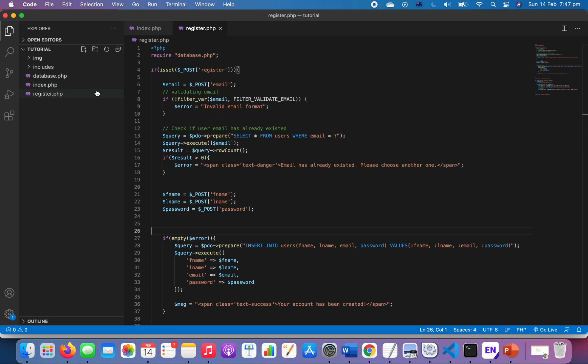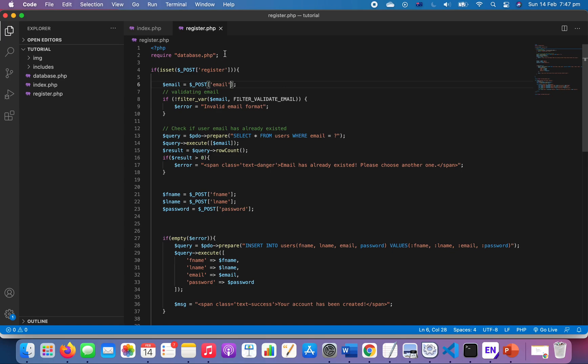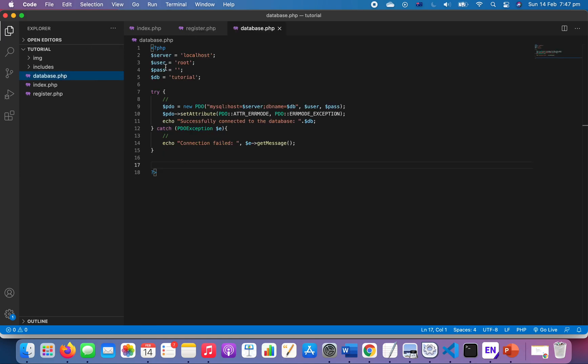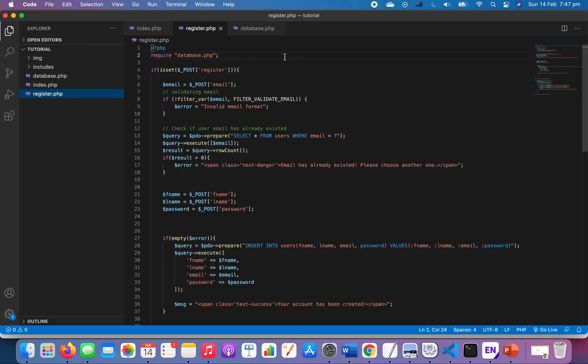For the structure of our file, I have two images, includes a database to connect, and then index and register. Today we focus especially on register. We require the database, and in the database we connect to our local server. I have a tutorial database and we require it in our register.